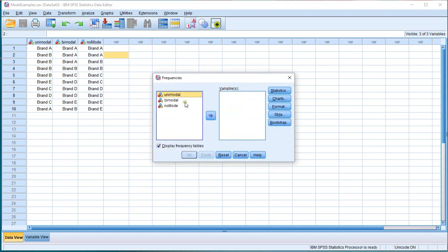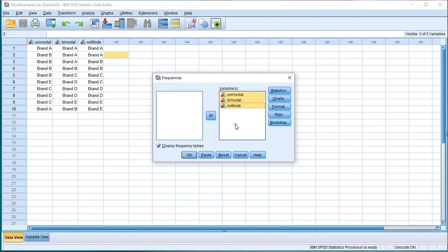Then select all the variables of which you want to see the mode, so in this case all three. I use the Shift key to select multiple variables, and then either drag them to variables or simply click on the move button.